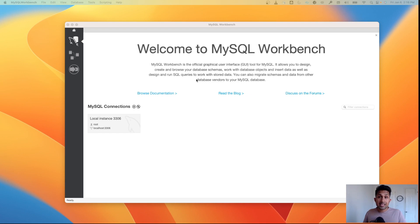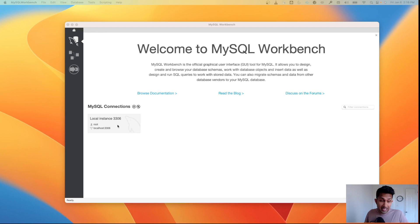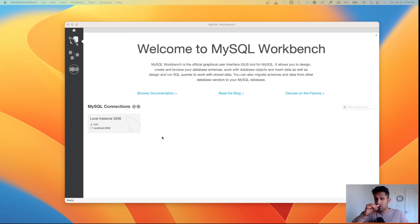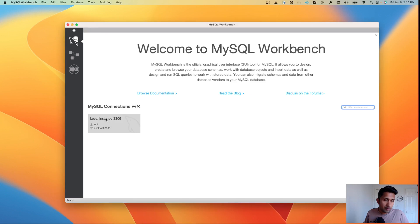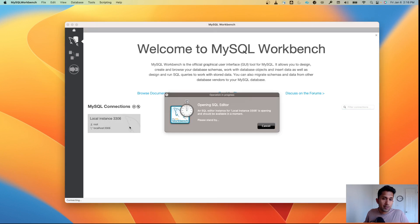If you closed out your MySQL Workbench, start that program. Once you do, you should see something like this, which says 'Local Instance 3306' or whatever your local instance is. Simply click on it.